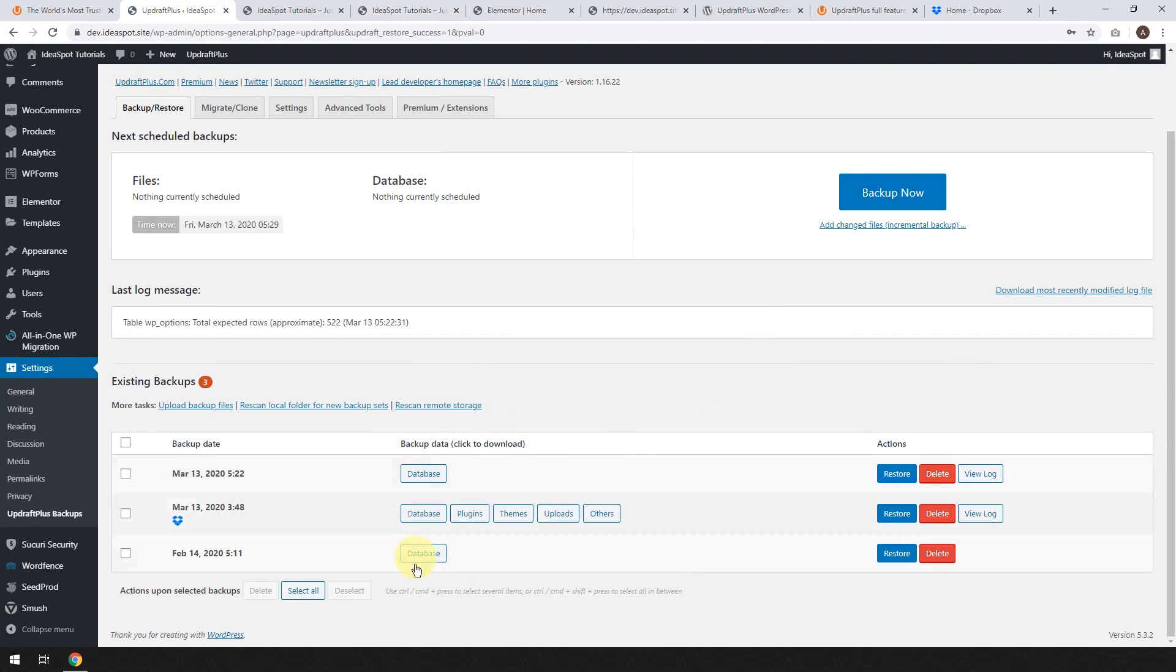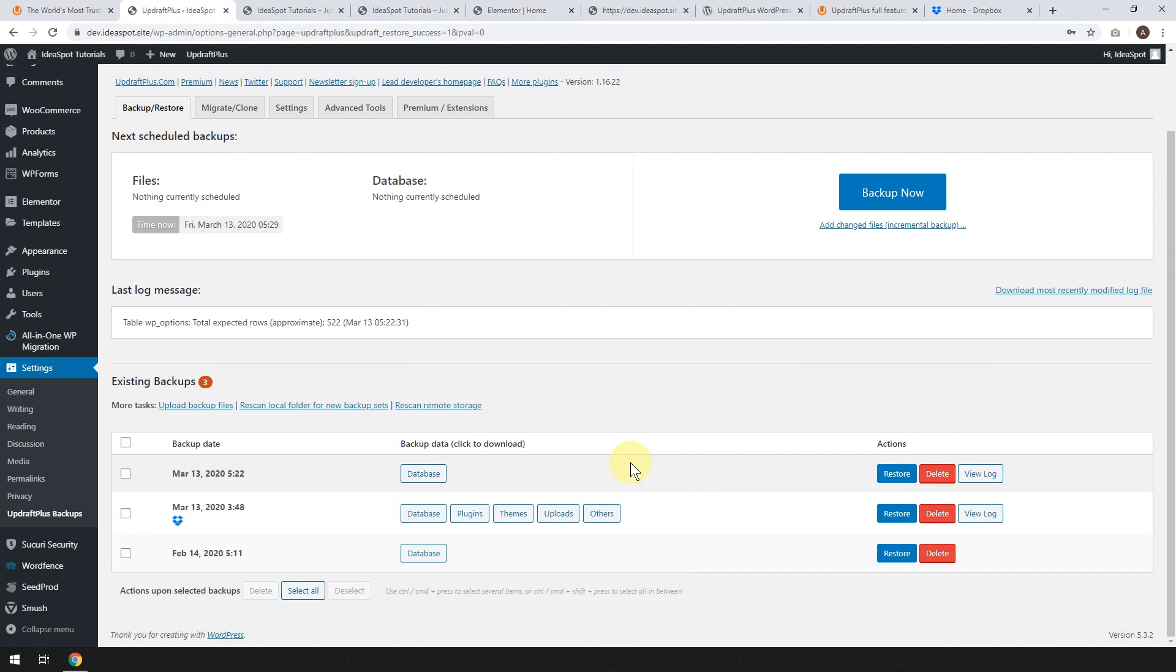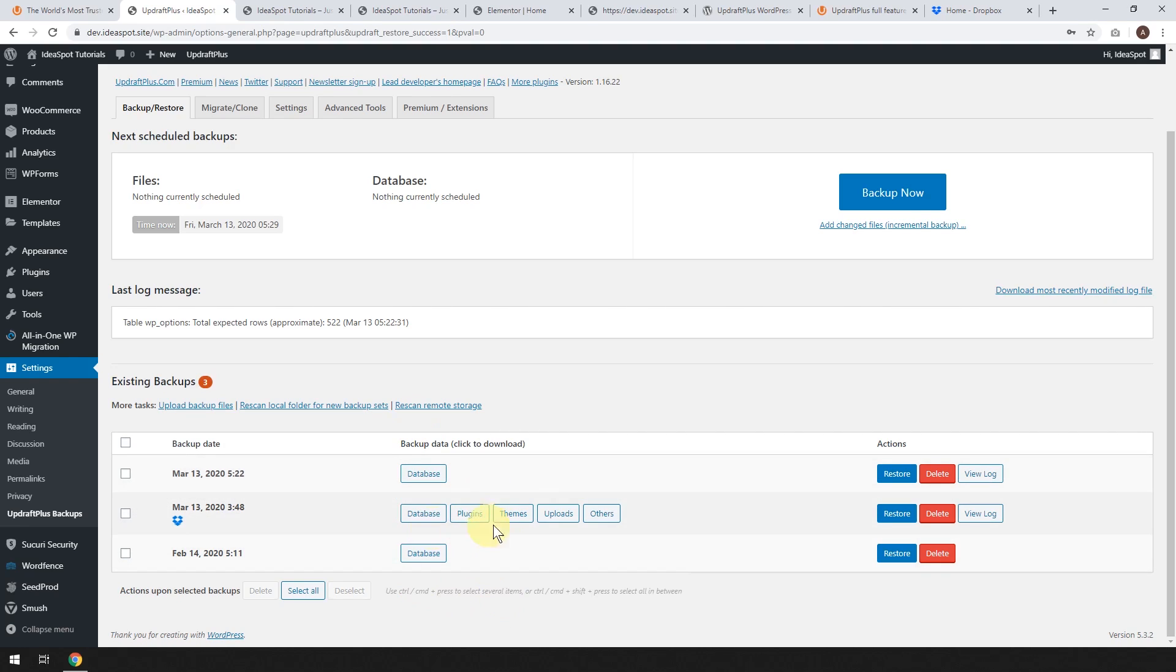Most times all that was changed was the database. But if you've installed some software that's broken WordPress, you may need to restore plugins and themes. But in most cases, in my experience, restoring a database has set everything back to how it should be.